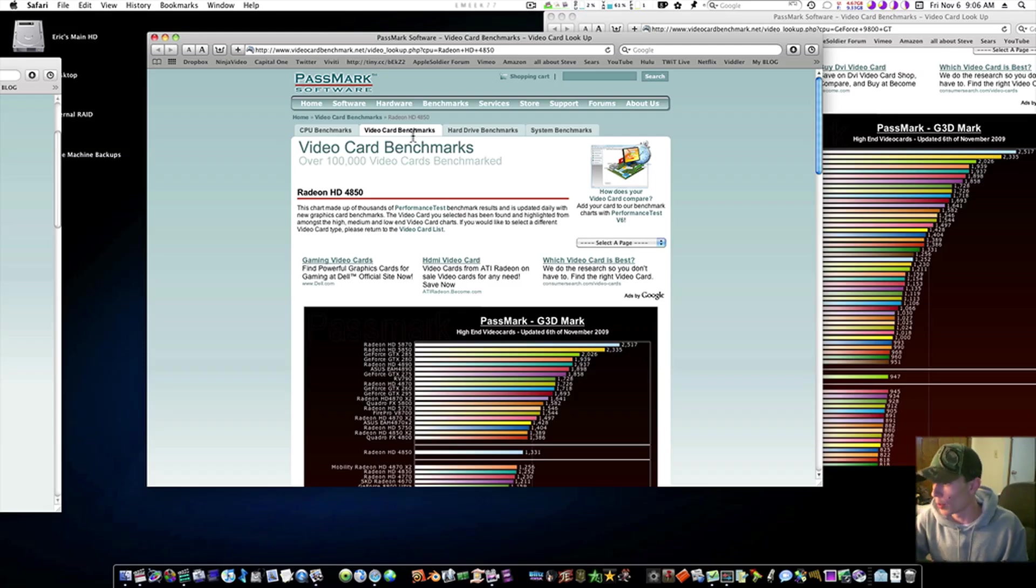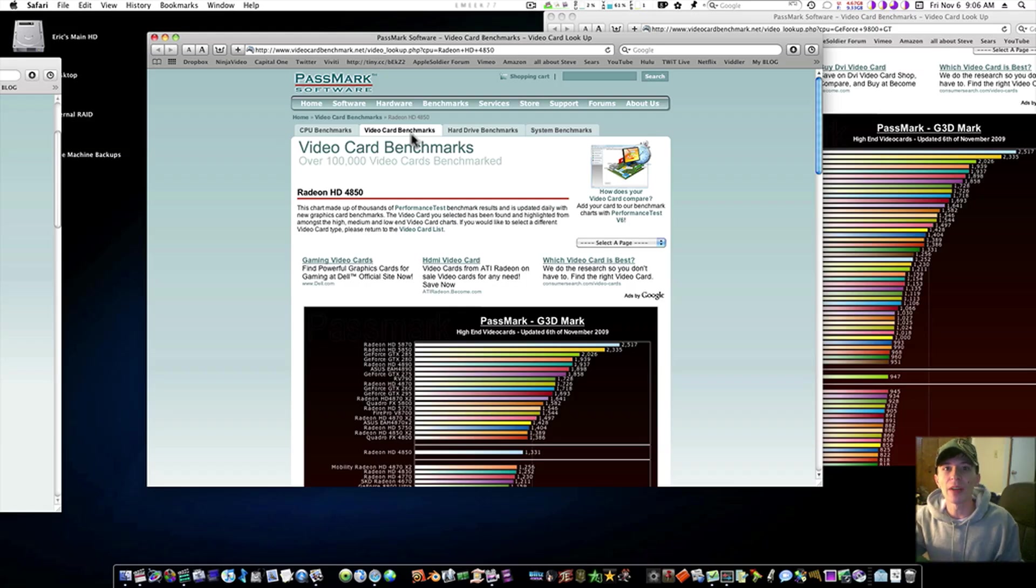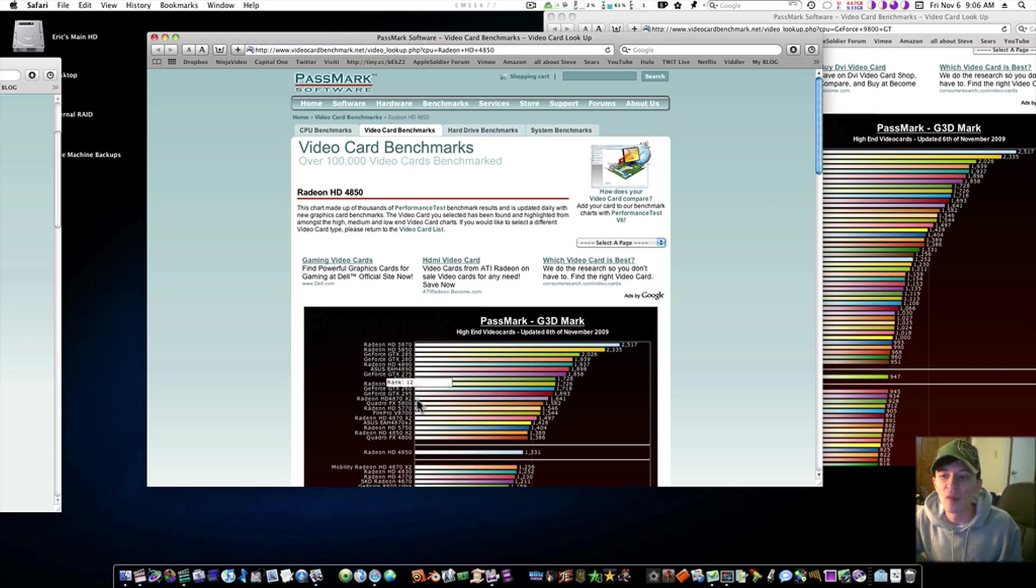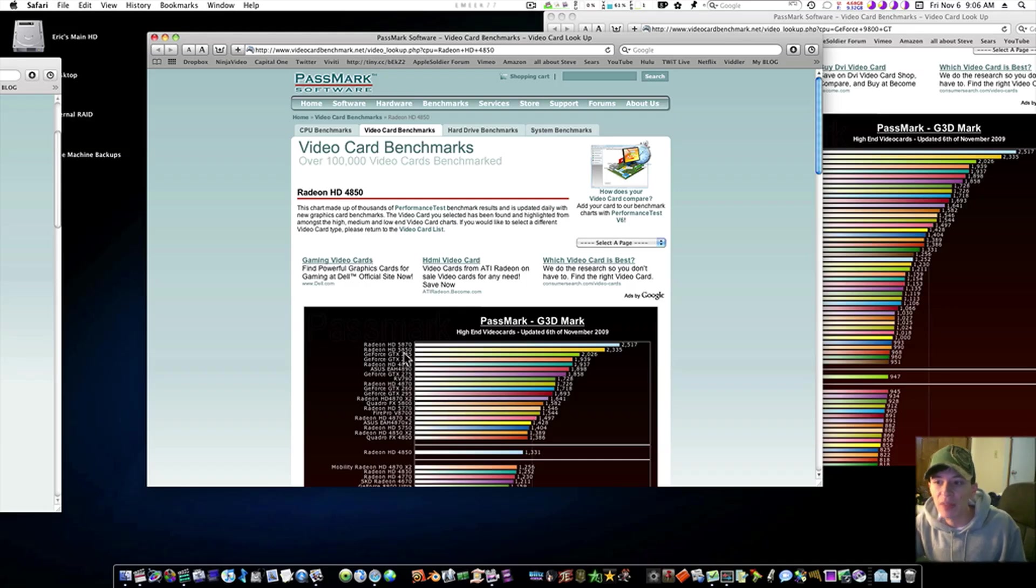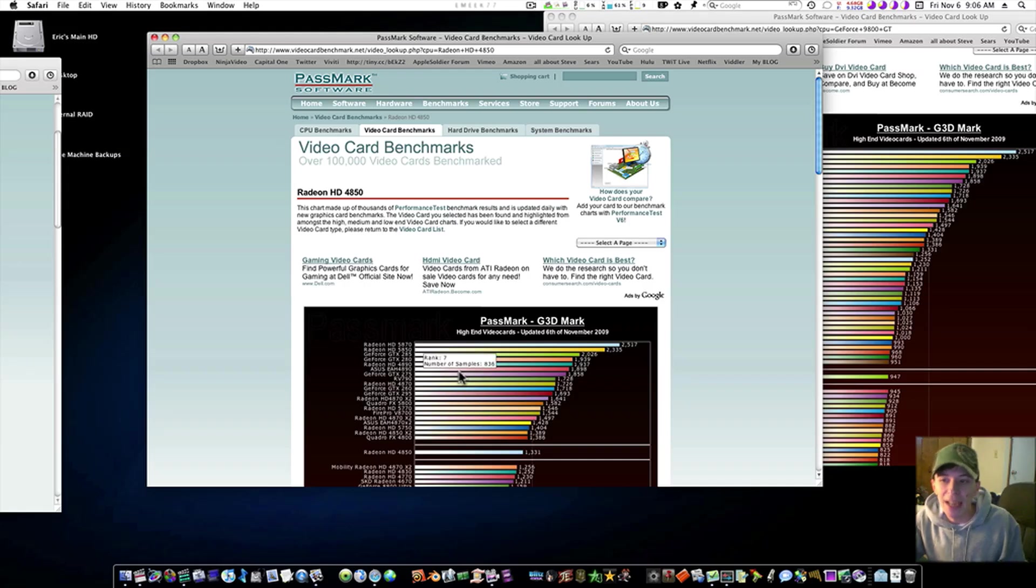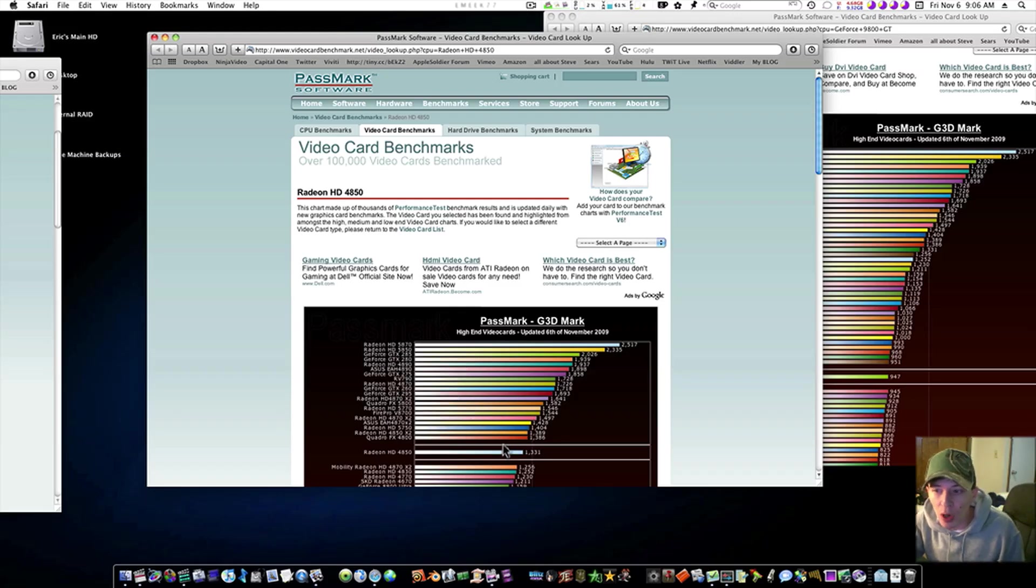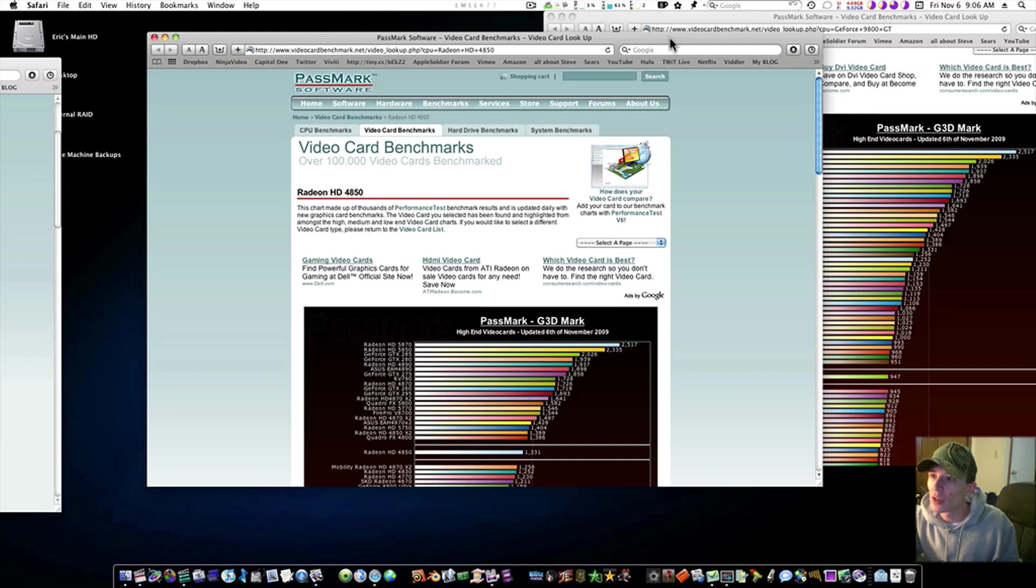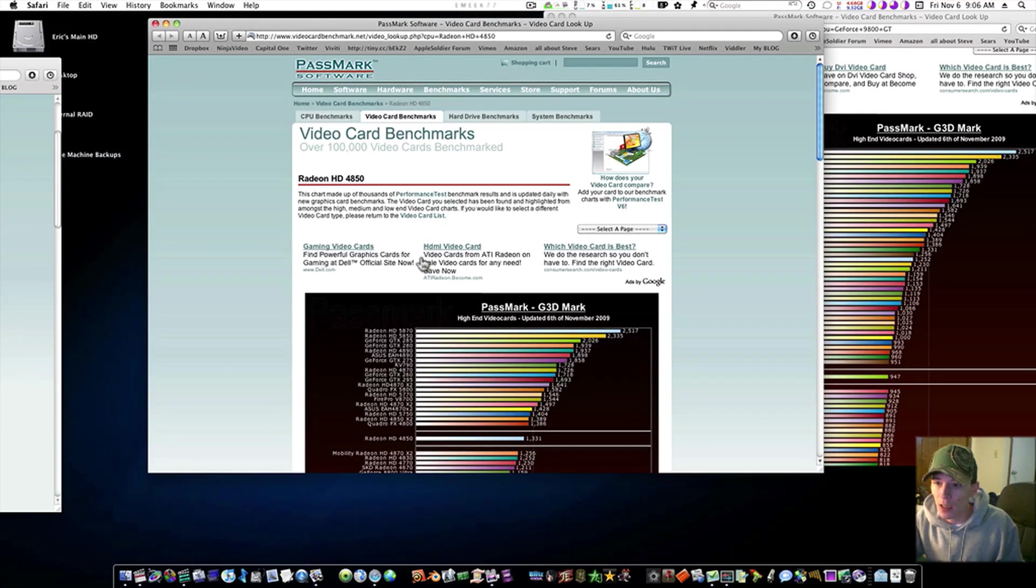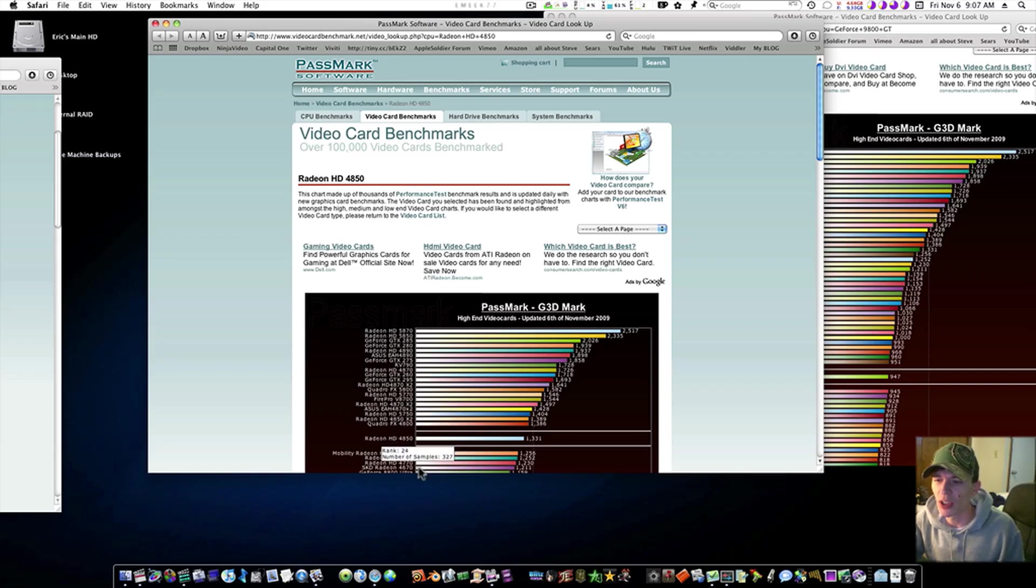You all been owned. You PC guys have been owned. Because I guarantee you, there's not nearly a fucking tenth of you out there that have one of these cards above the 4850. The 4870 some of you may have. The 5870 and 5850 some of you may have. But I doubt many of you have the GTX 285 or 280.